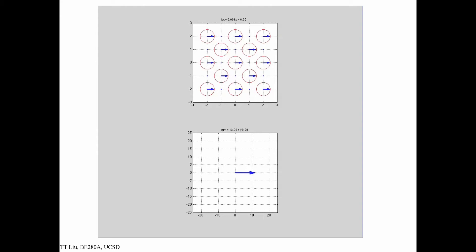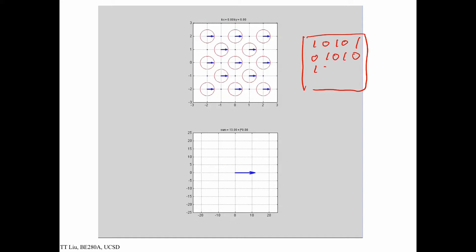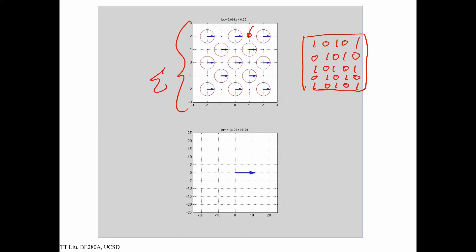Here's a slightly different example where the object is not all 1's — it alternates 1, 0, 1, 0 across the grid. When we multiply by the phasor pattern, wherever the object is 0 the phasor amplitude is reduced to 0 and doesn't contribute to the sum. Summing up the remaining contributions gives 13, so for this object g(0, 0) equals 13.